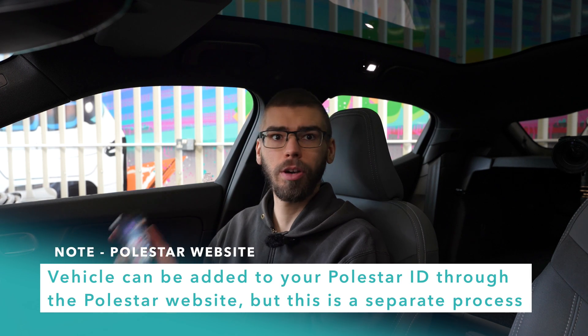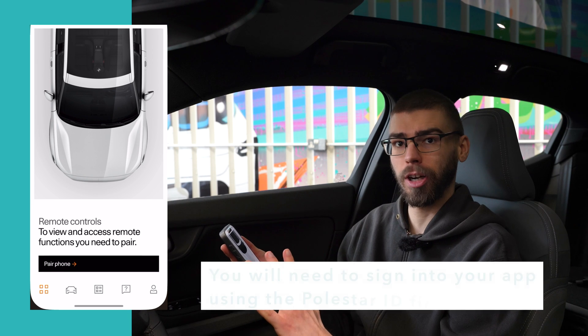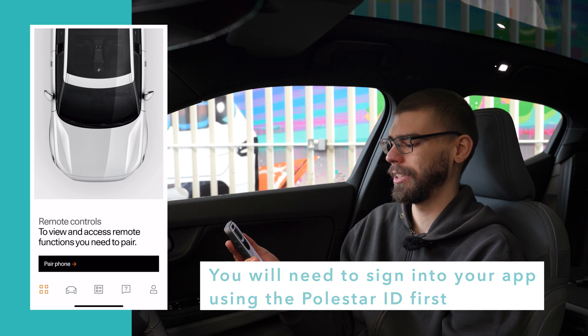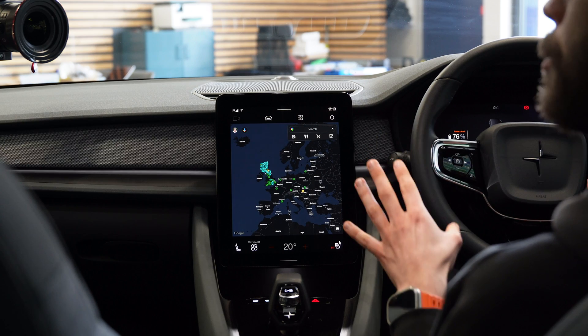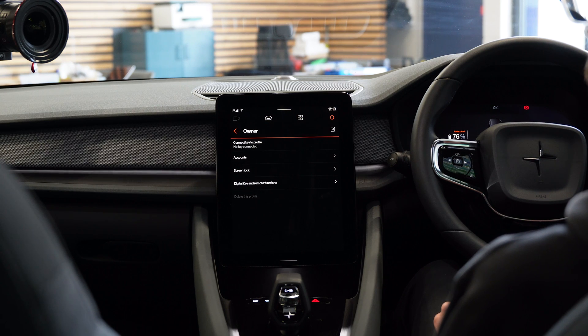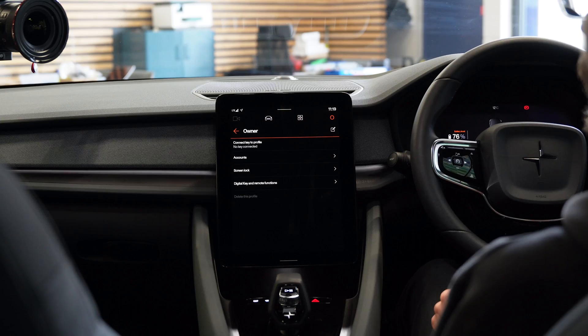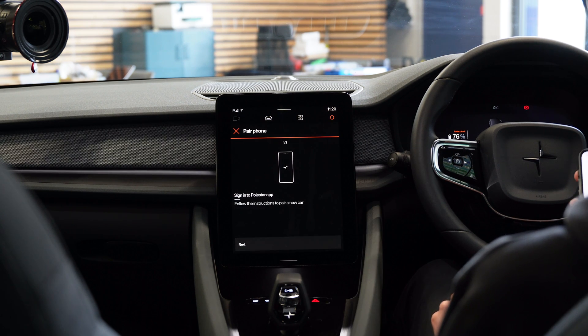With the infotainment side of things sorted, the last stage is to set up the Polestar mobile app, which is separate from what we've done so far. All you need to do is go into the App Store or Google Play Store depending on your phone, download it, open it up and follow the instructions. To pair, you tap the Pair Phone button which brings you into the scanning for cars menu. To enable pairing mode from the vehicle side, go into your profile, click the arrow, then Digital Key and Remote Functions, and lastly Pair Phone at the bottom of the screen. I'd recommend doing this for yourself as admin first, then worrying about adding additional drivers.